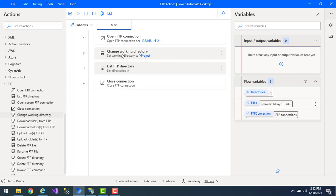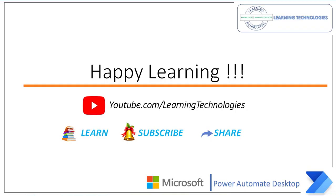I hope you understand how to work with the Change Working Directory action to set the current working directory as part of this tutorial. Thank you for watching Power Automate tutorials. If you have any queries related to this concept, please post them in the comment section. I will see you in the next session — till then, bye bye, have a wonderful day!